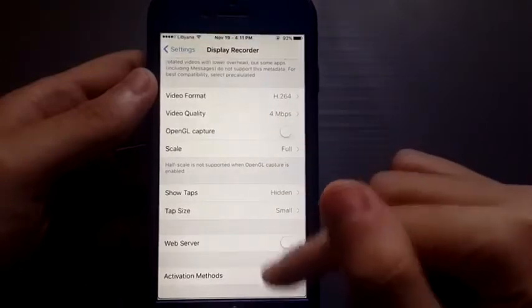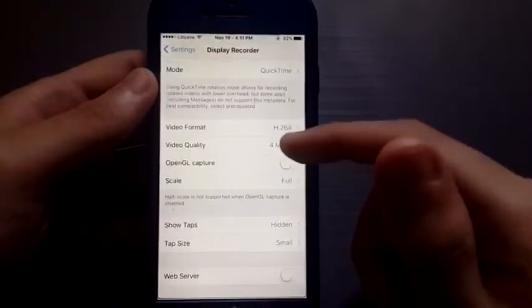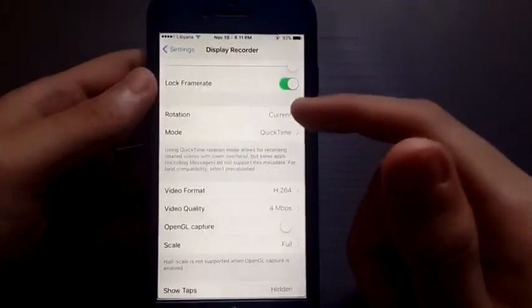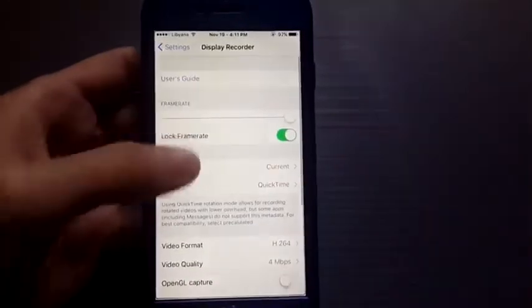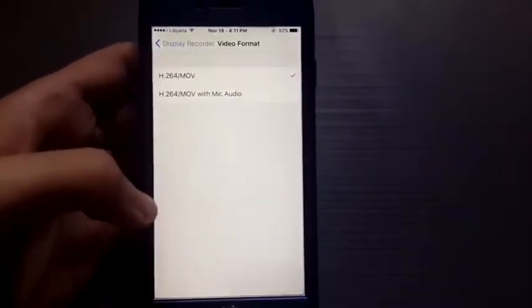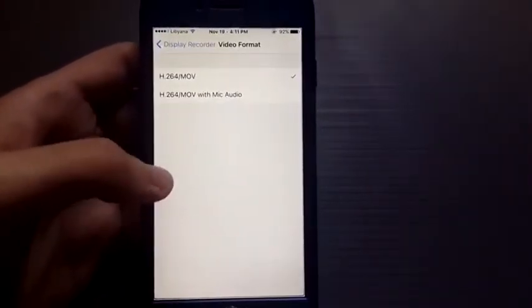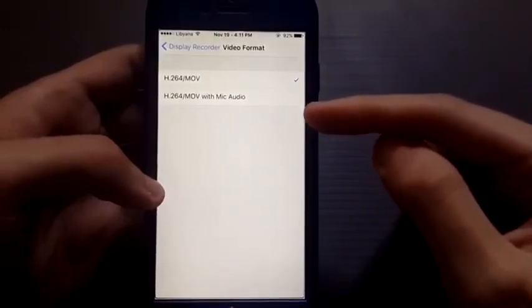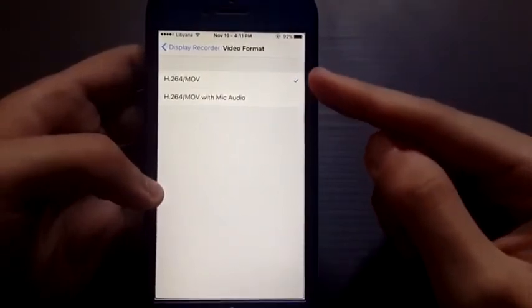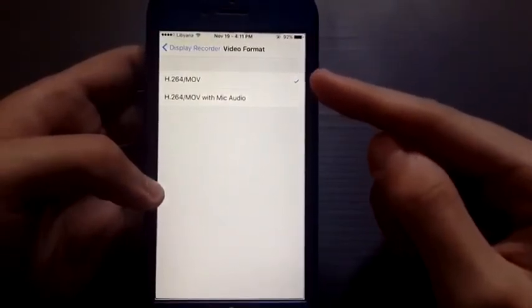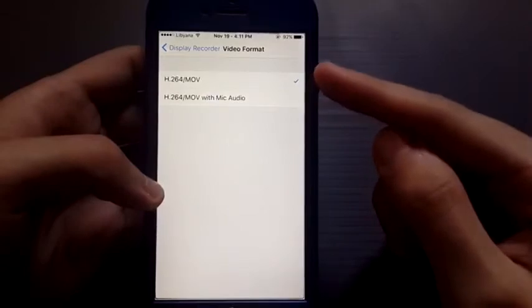For audio quality, choose whatever you want. For the activation method, choose the action you will use to enable this tweak. For me, it's holding on the status bar for a long time — that will activate it.